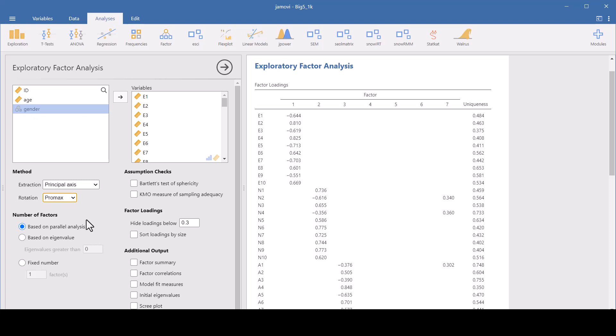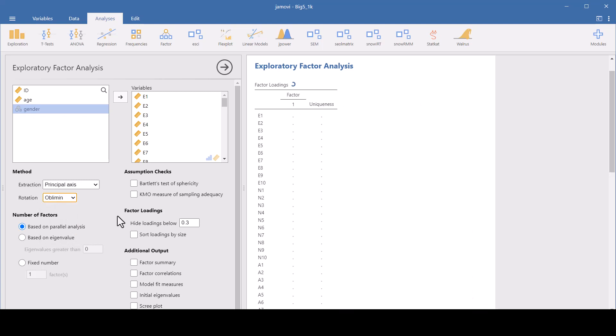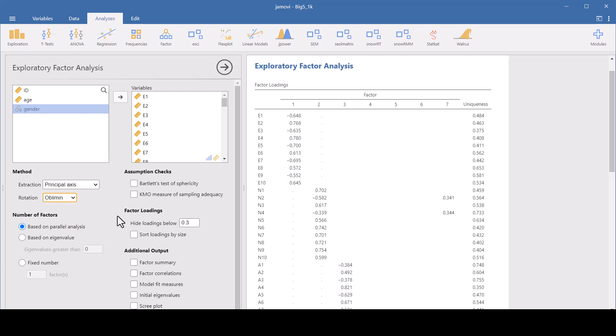The Promax is an extension of the oblique rotation. It starts with an orthogonal solution like Verimax and then allows for the factors to be correlated. It's more efficient computationally and it usually will result in a simpler structure with clearer loadings, especially if the factor correlations are high.